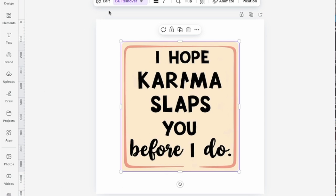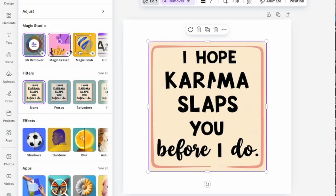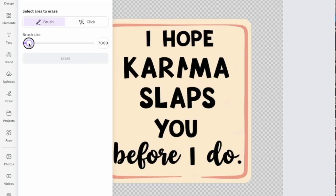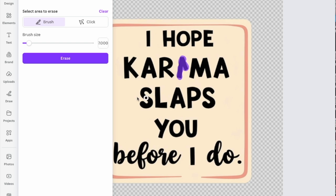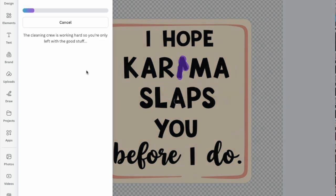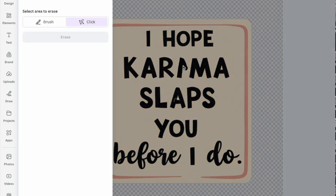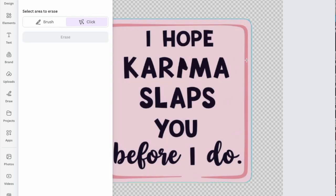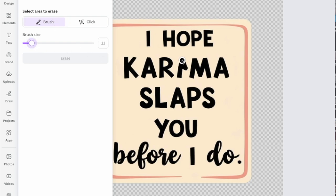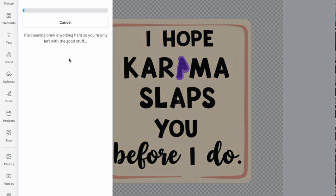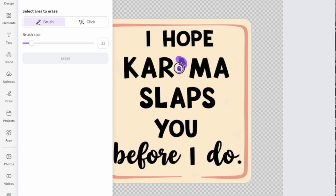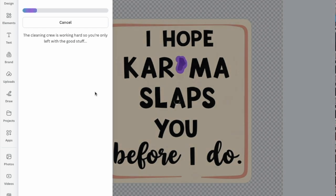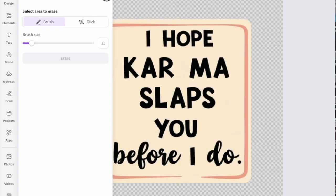Now I will use the Magic Eraser tool to get rid of that extra 'M' that is in the image. I'm going to use the brush function and select the portion — you can try the click function also if it works, but if it doesn't, use the brush and increase the brush size. Here the click function is not working, so I'll stick to the brush, increase the brush size a little bit, then touch up and erase. You might need to do it a few times before it is fully gone.